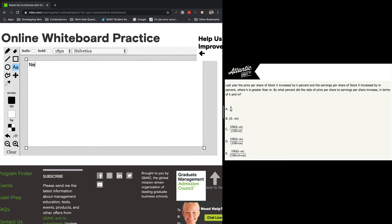And so we're going to do our percent change formula. And that's just our new, and I'm just going to abbreviate, just calling it the ratio to the old one. And minus one. And it's a percent change. We want a percent. So multiply by 100.